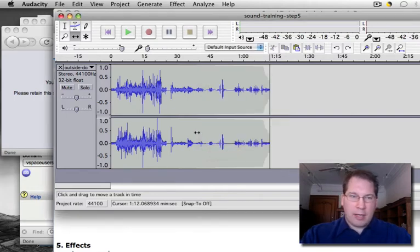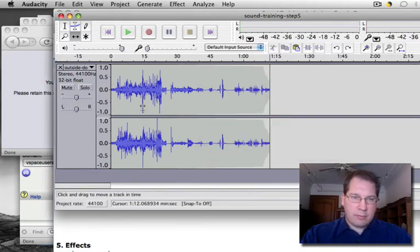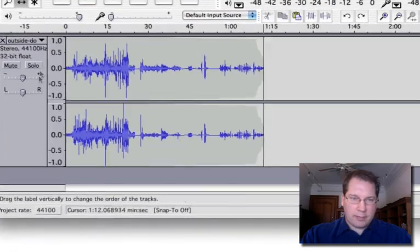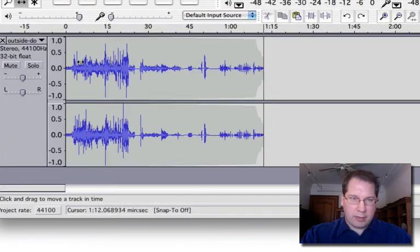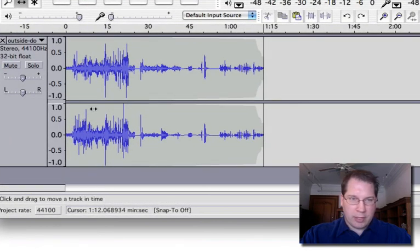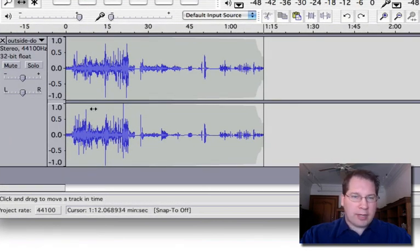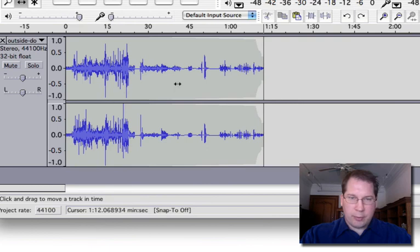I should mention that we've been editing a stereo file. These tracks are linked. We've got the left channel and the right channel. If you have a different kind of digital tape recorder, it may only have one channel.